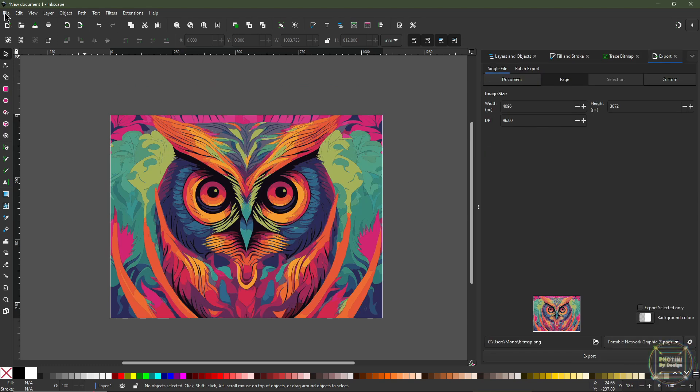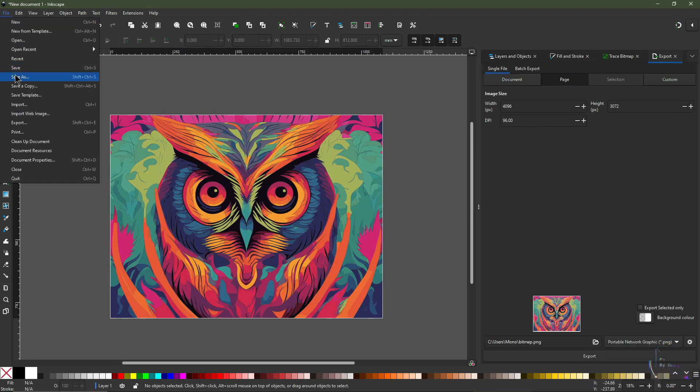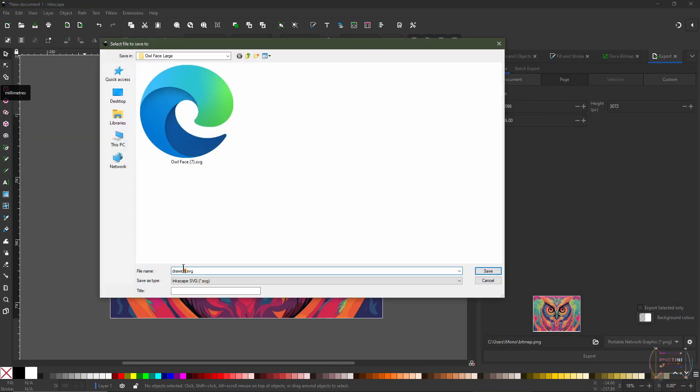Go to File, Save As, and save the image — I'm saving mine as 'subscribe'.